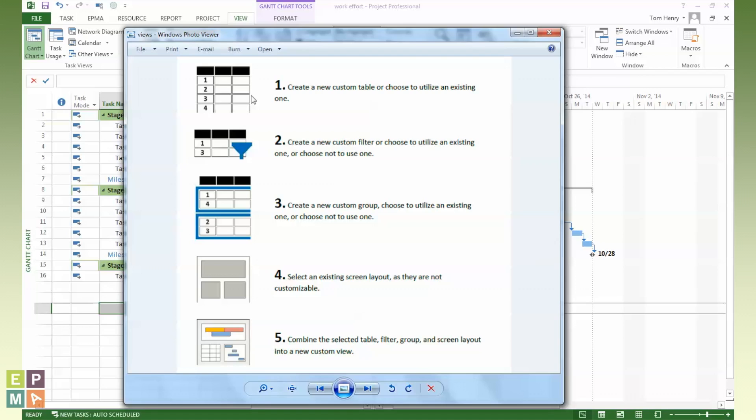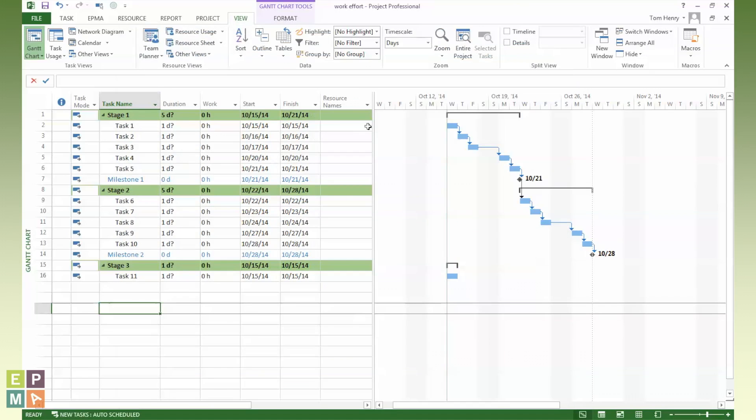Once you've done all those options that we could potentially do, we can then save a view, which kind of stitches all these things together. So view is kind of like the thing that pulls all these various elements that you may or may not have created for your view. And I'll post these instructions in the blog. So back to here, I want to save the view. So as per the instructions, the first thing to do was to save the table.